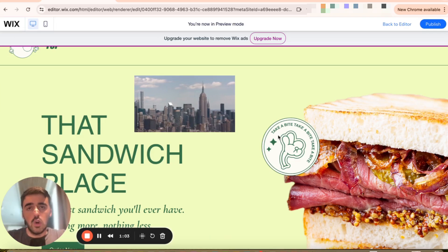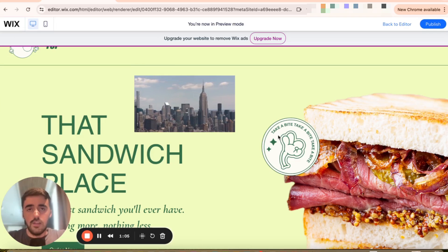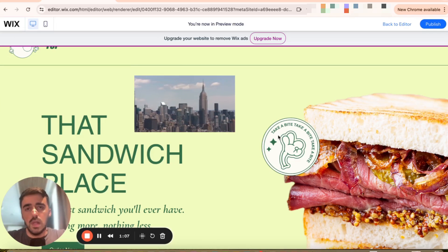That's pretty much it — that's how to autoplay a video in Wix. If you have any questions, please leave them down in the comments below and I'll do my best to help you out. Thank you.